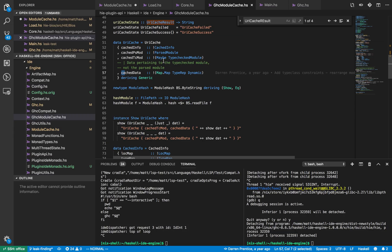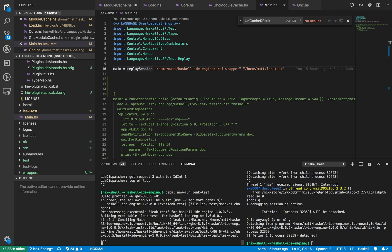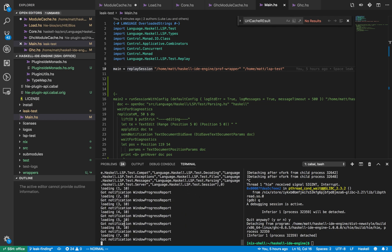I recorded that debugging session — I was just normally editing a project. Haskell IDE Engine allows you to record the session and then replay it later, so you can replay the session in order to recreate the space leak. In this test executable we can use a replay session function that LSP test defines in order to replay the session of editing LSP test itself. When you run this executable it just runs the session — down here is where we'll be running it.